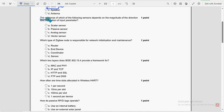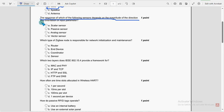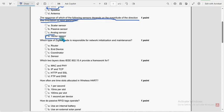So next question, the response of which of the following sensors depends on the magnitude of the direction and orientation of input parameter. So for third question, option D, vector sensor is the probable solution.